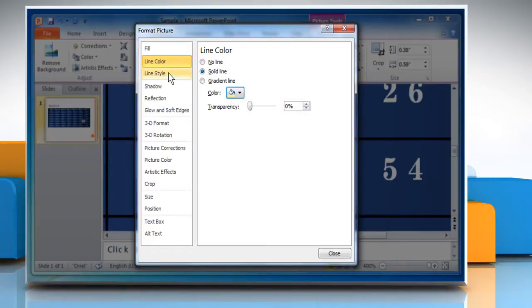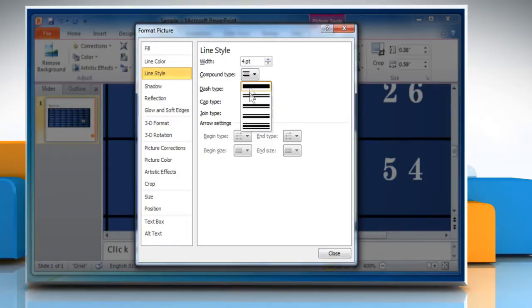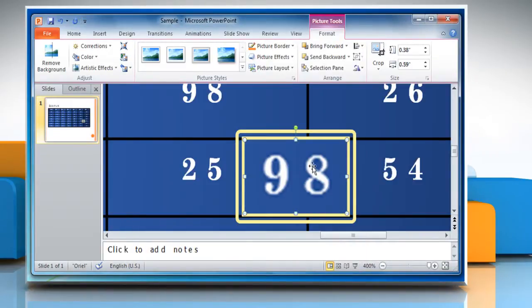Go to the Line Style tab. Set the Line Width and Compound Type. Once done, click on Close to close the window.